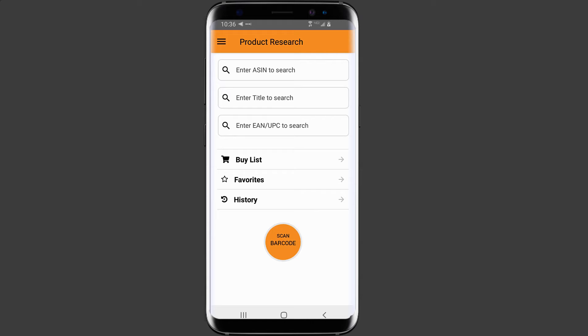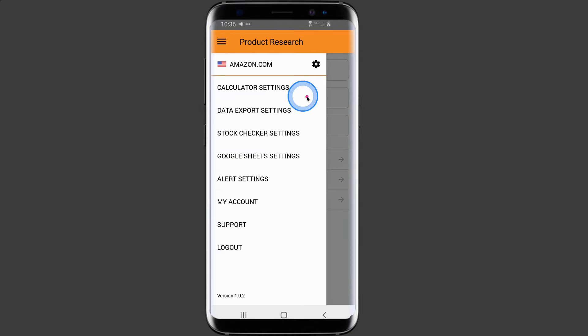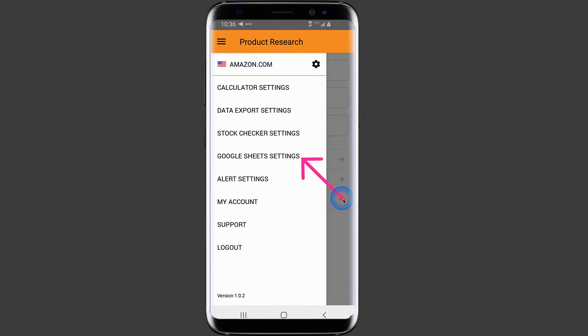Start by going to the product research screen and locate and click on the three vertical lines next to the product research title. Once you open this menu, locate and click on Google Sheets settings.